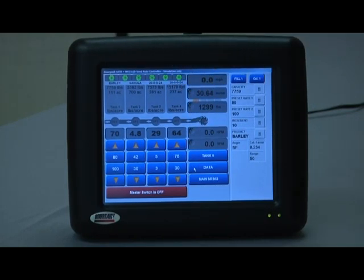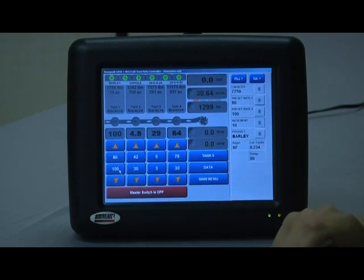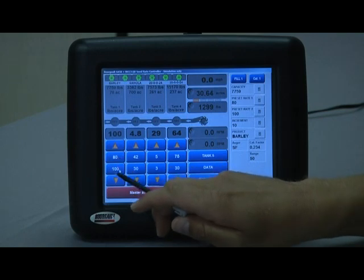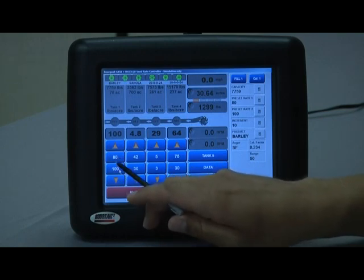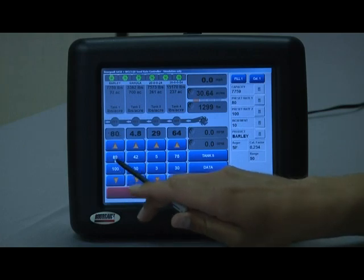Then if, for example, you go through a low where you might want 100 pounds of barley on, you can just hit this button and it'll automatically change the machine to put out 100 pounds to the acre. While you're doing that, it is going to remind you that you have an alternate rate in use so you will not forget to put it back to 80.